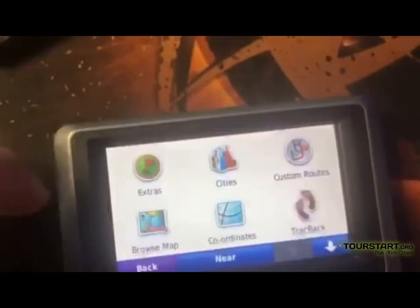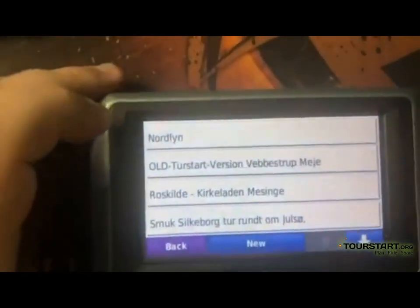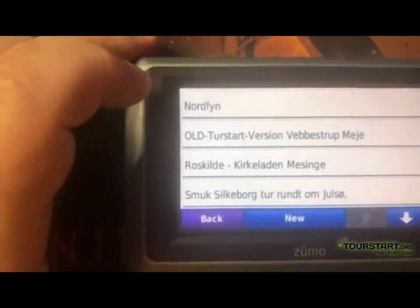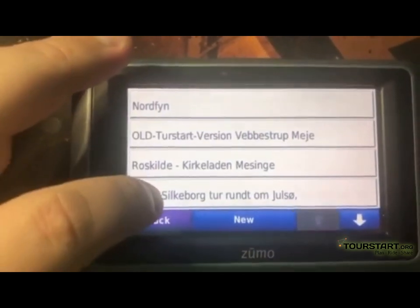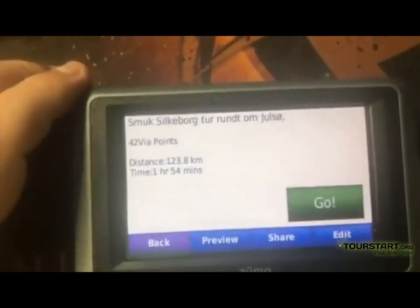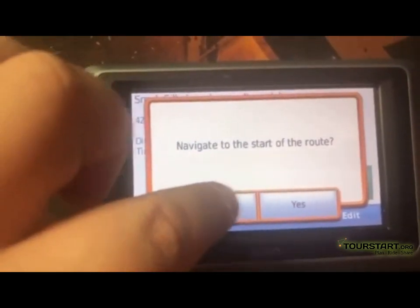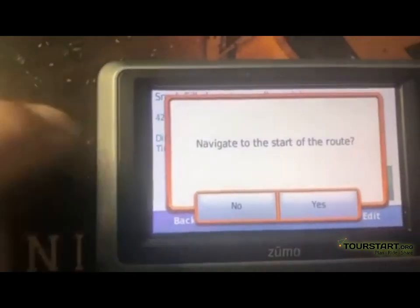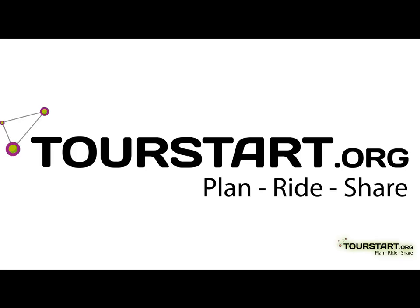Successful. And here we go — it's already placed into custom routes on your GPS and now we basically just select it and go. And yeah, that's how easy it is to transfer your tours, or your friends' tours, or just the public tours from our website to your GPS.